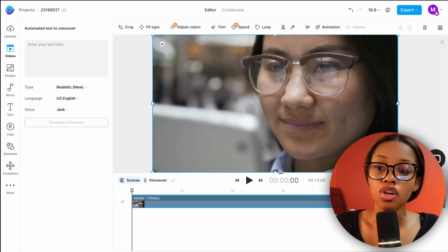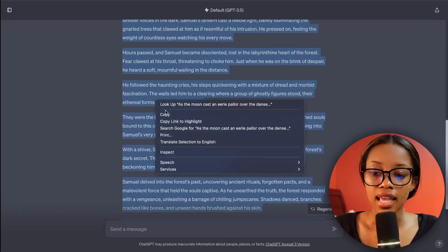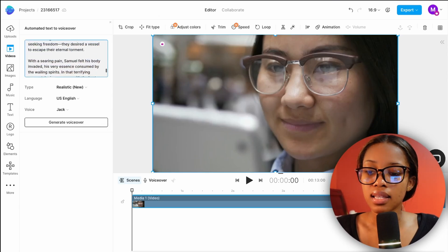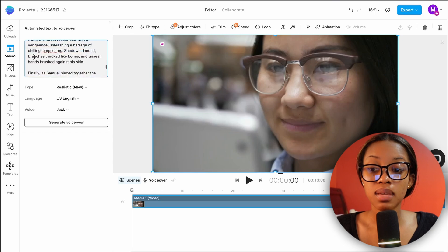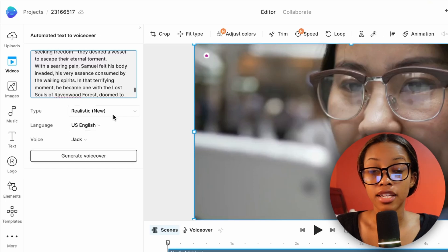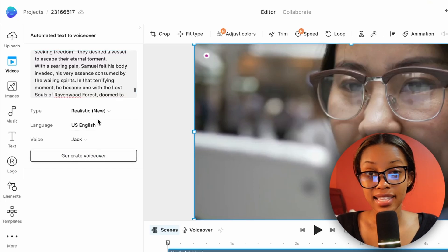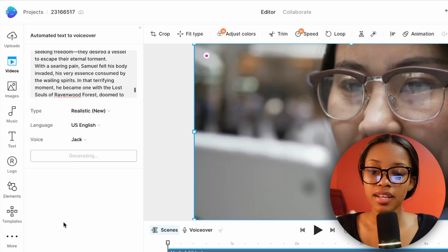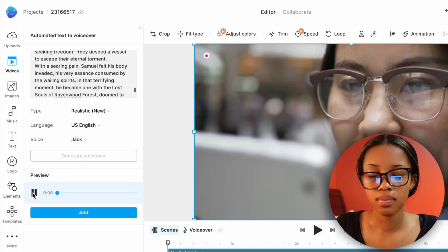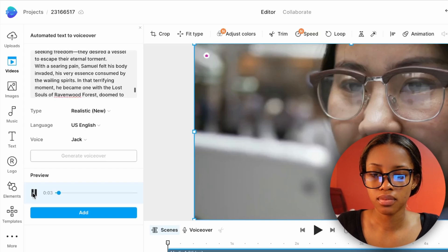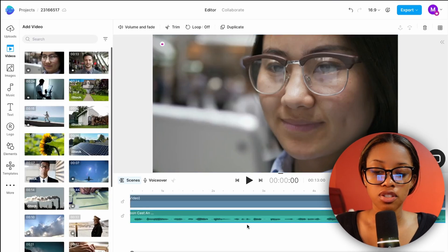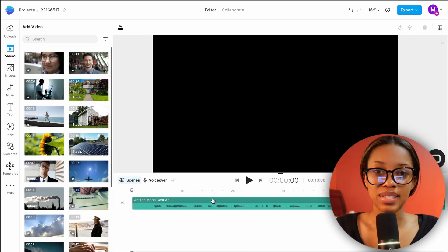Use the three settings to edit your voice, then click 'Generate Voiceover.' As you can see it has generated the voiceover, so we can hit preview to hear what it sounds like: 'As the moon cast an eerie power over the dense canopy of Ravenwood Forest...' If you're satisfied, hit 'Add' and it will be added into the canvas. You can then delete the placeholder image since you no longer need it.